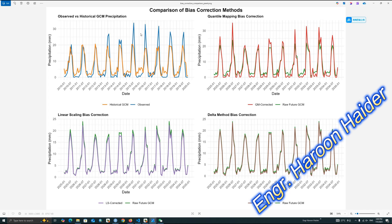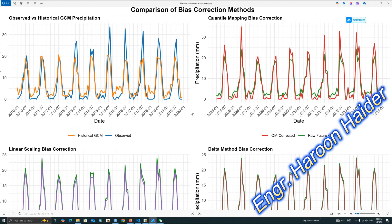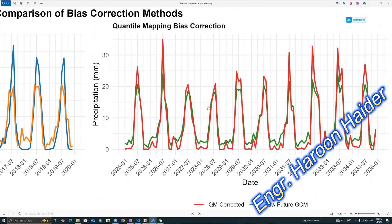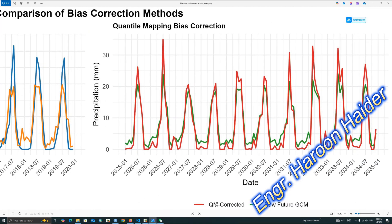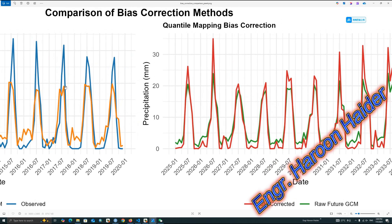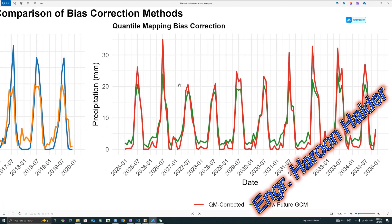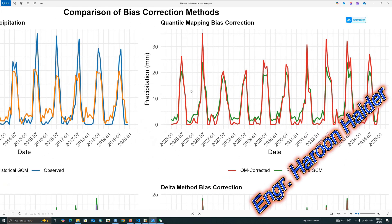In the second panel, the red is the corrected data. The raw future is less, but the corrected is higher. It means it is actually trying to increase the precipitation, same as our observed data. In panel first, we can see observed is higher, but the actual is low. So it corrected the data and made the higher values of GCM data a bit more higher to align with the observed data.